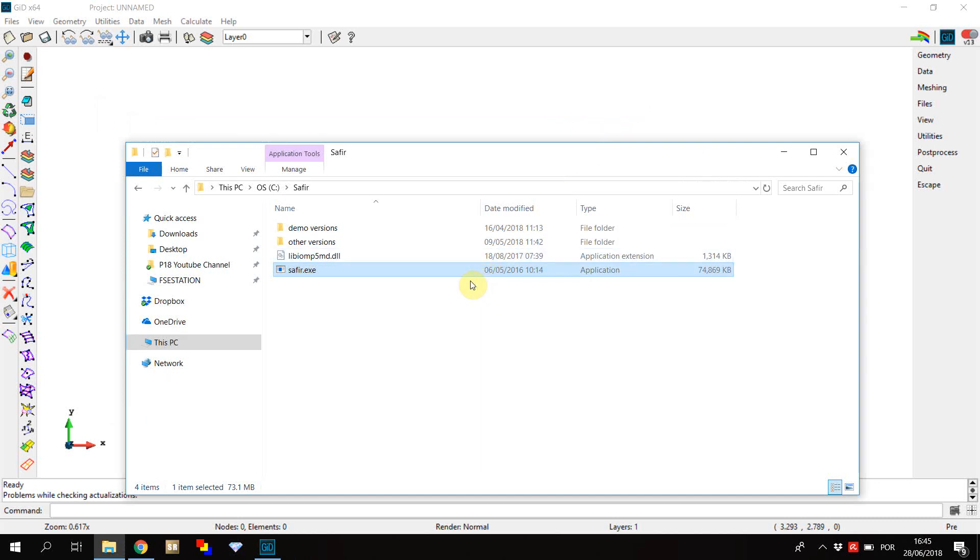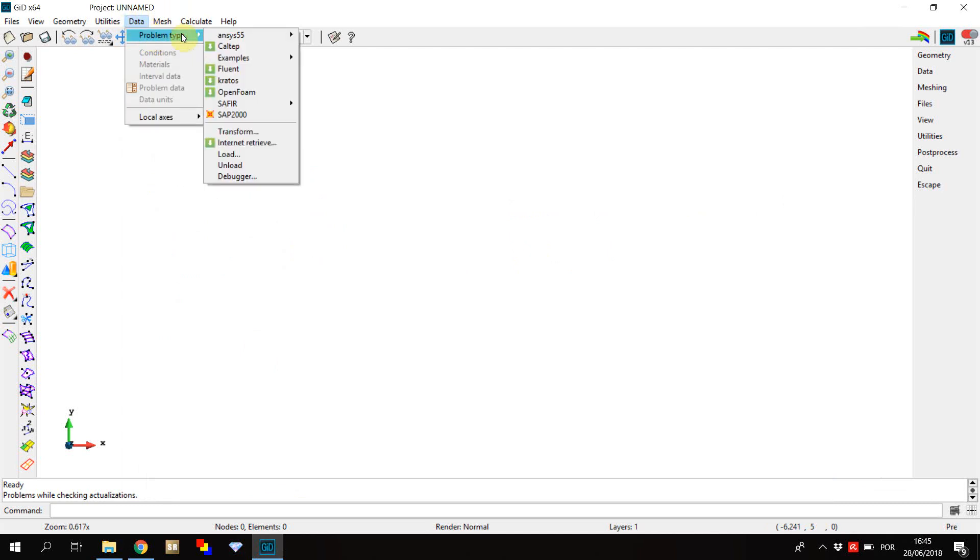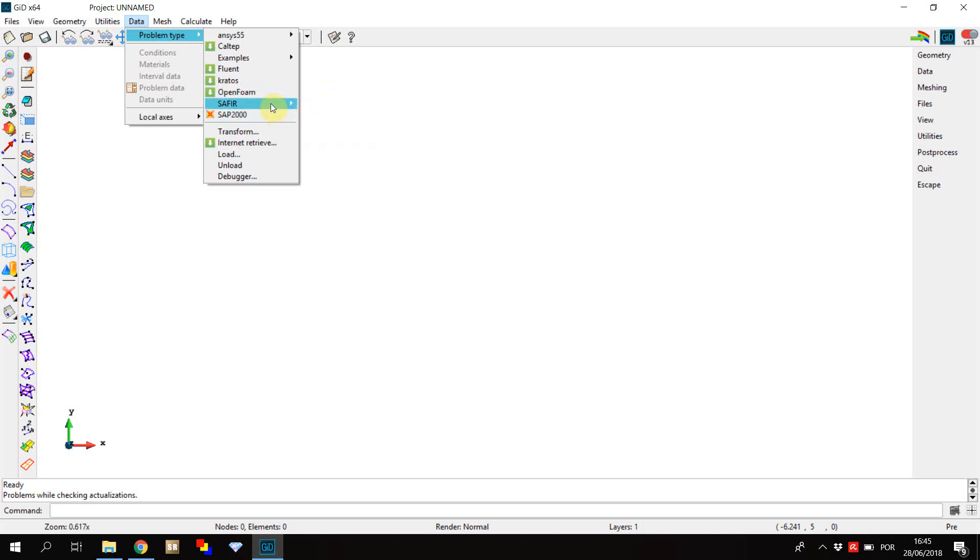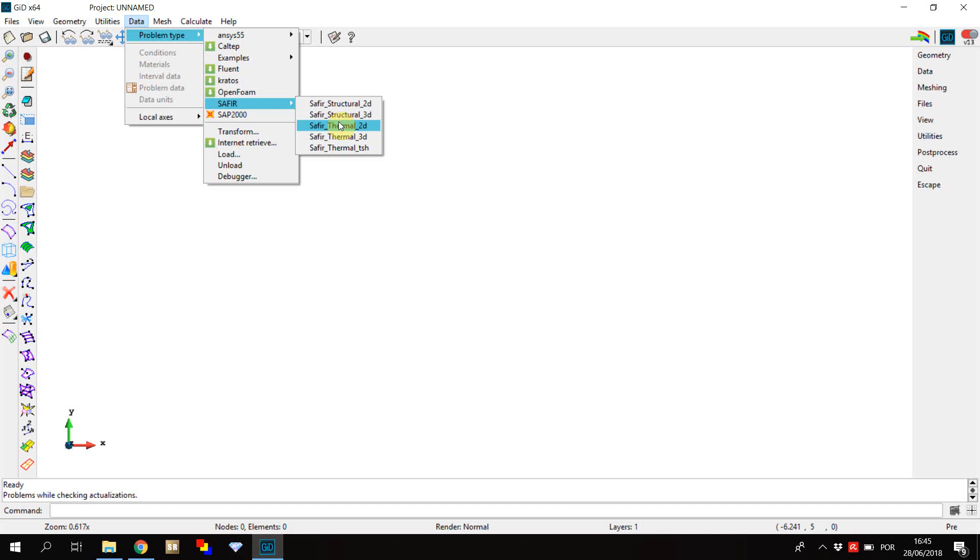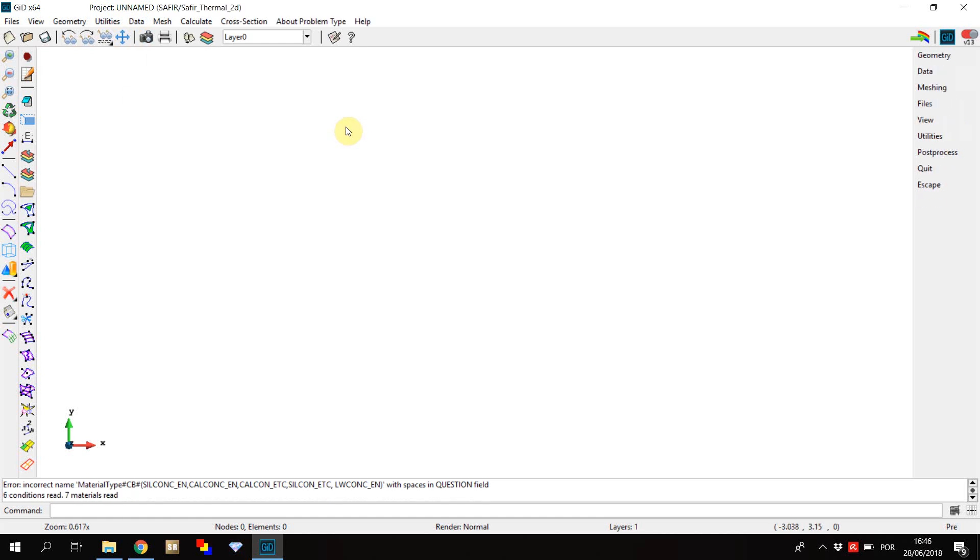To open the problem types, go to data, problem type and choose the problem type that you want to open. You'll find five options: Safir structural 2D and 3D, Safir thermal 2D and 3D, and the problem type that allows you to create thermal models for shells. Click on the one you wish to use to create a model for Safir. You can now start working on your model.